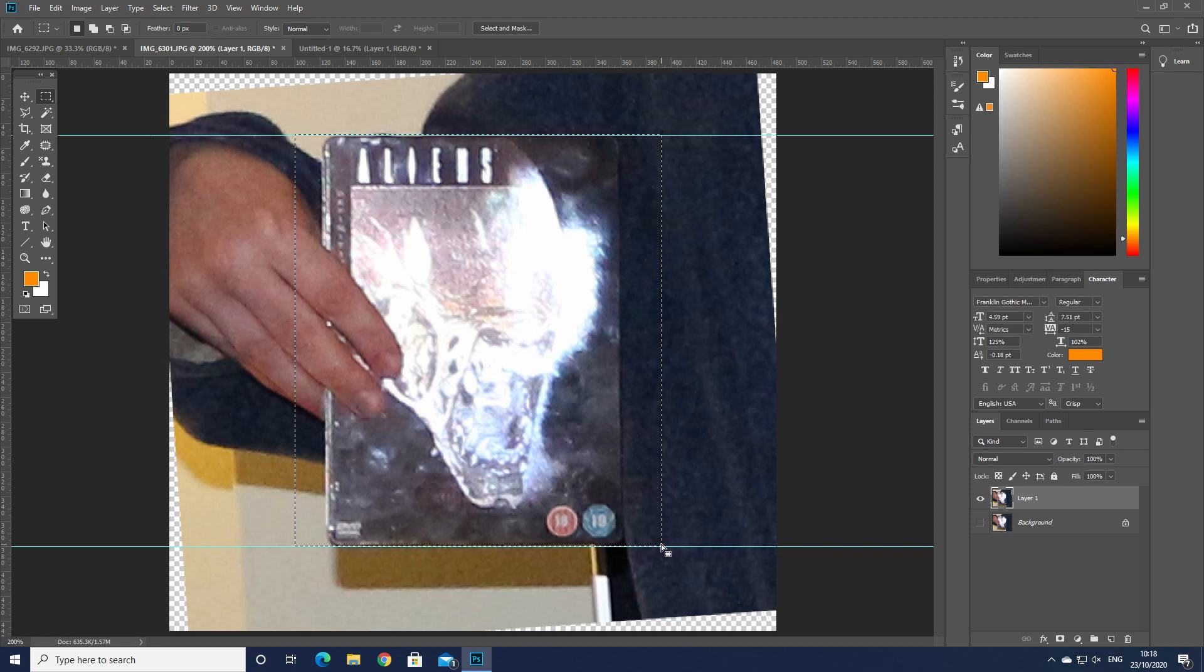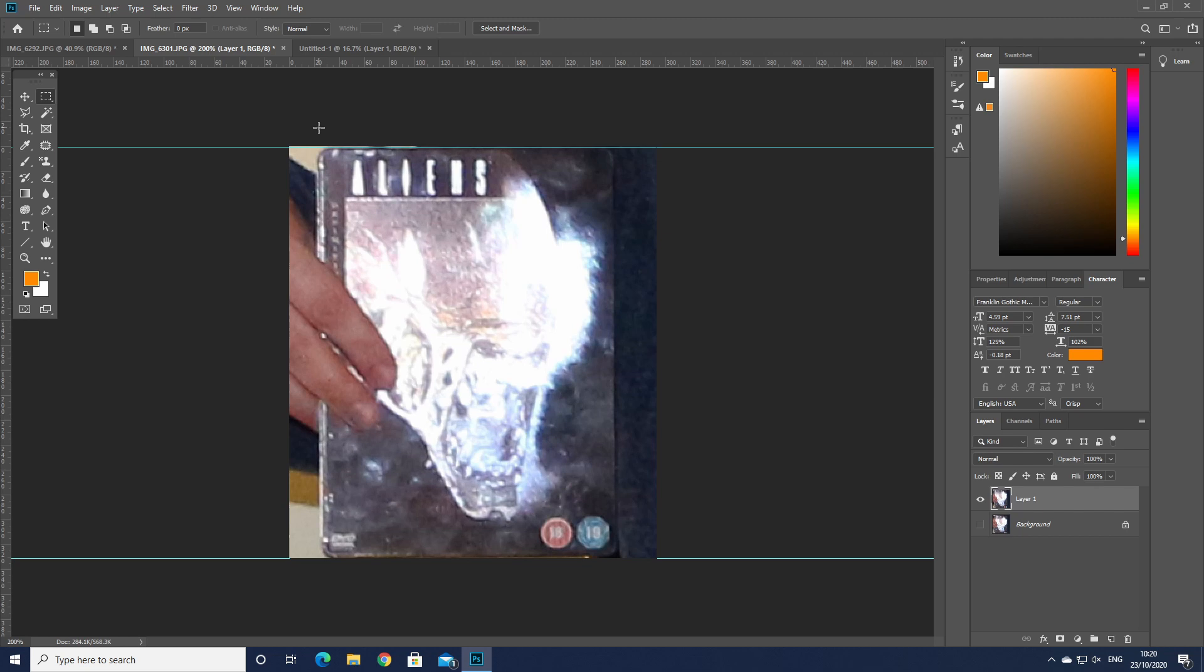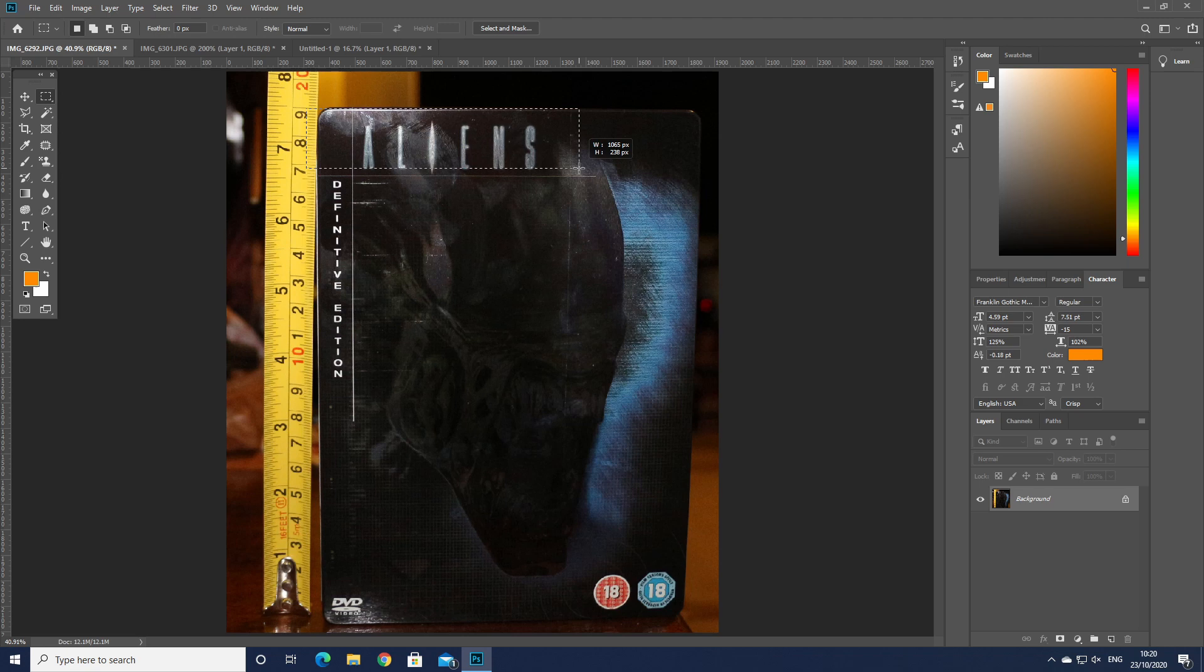Same again just drop a guide at the bottom. 331 pixels high. So we know the pixel height but we now need the actual height. It just so happens I took a photograph showing you the Aliens DVD is about 19 centimeters high.